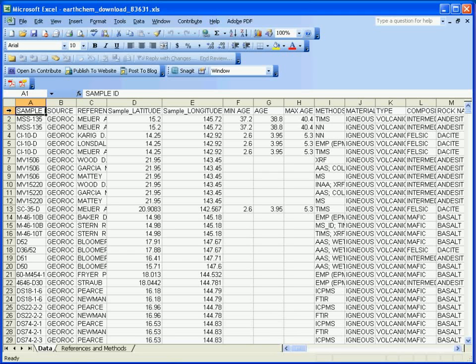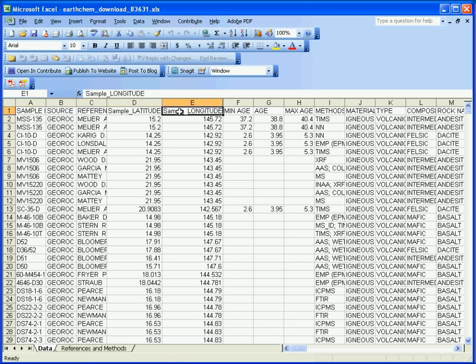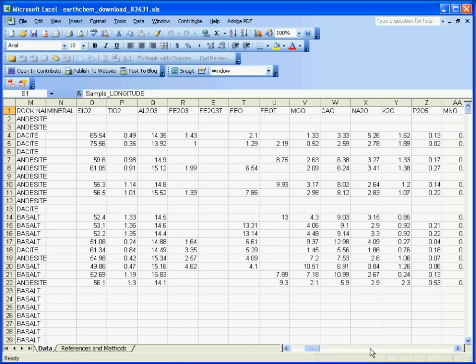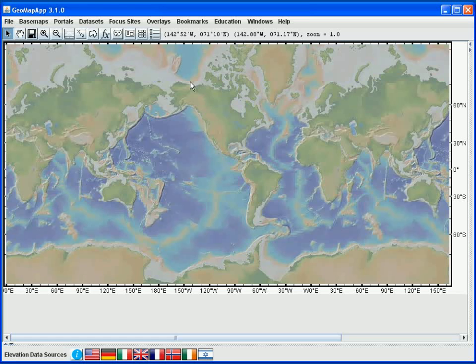The dataset is in Microsoft Excel format, and we see that the first row contains column headings. There is a column for latitude and longitude, and if we scroll to the right, we see the geochemical analyses.